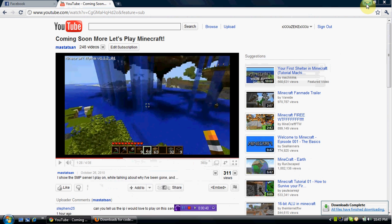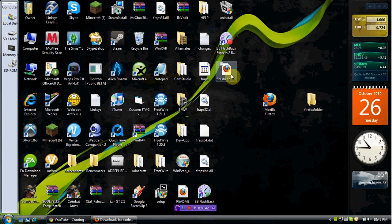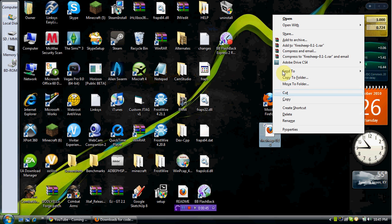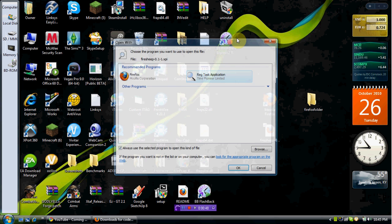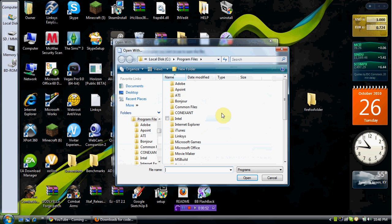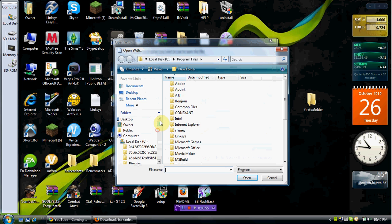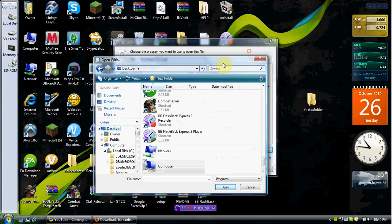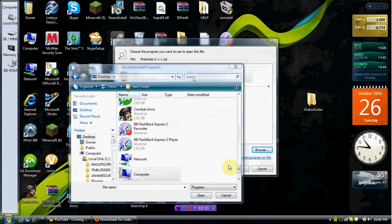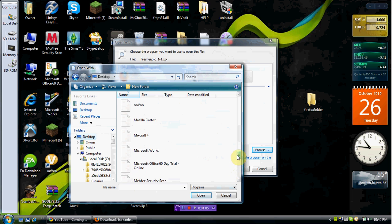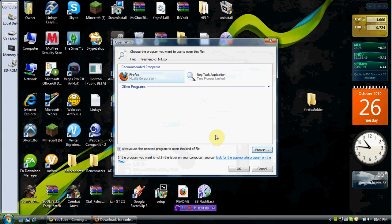You right-click on it, open with, choose default program. You're going to go down here to browse, and then you go to your desktop or wherever you have Firefox saved. Mine's right here on the desktop, so you find it in here and then hit OK.